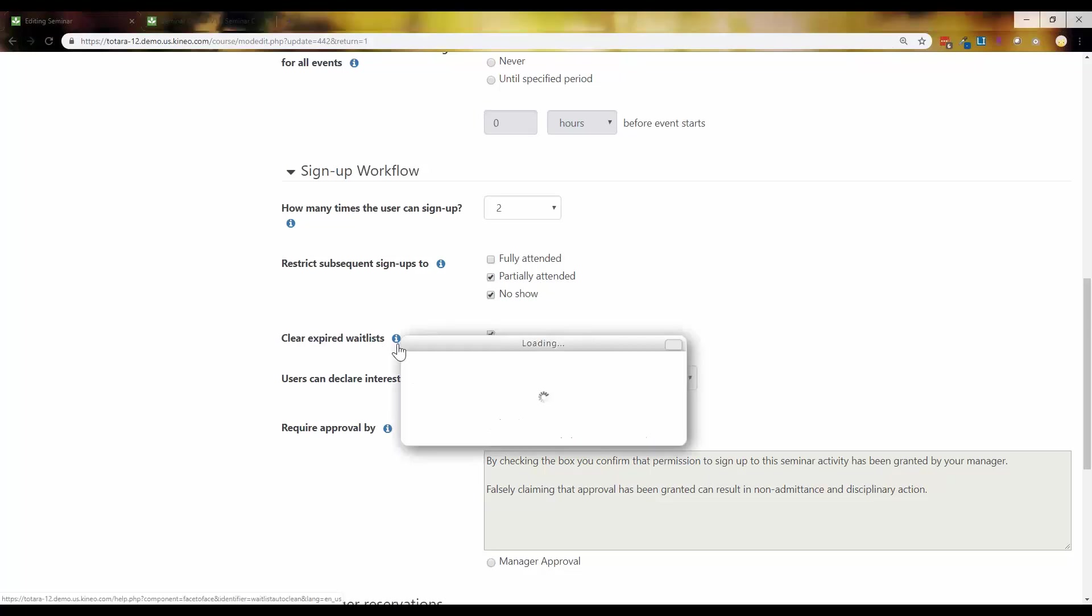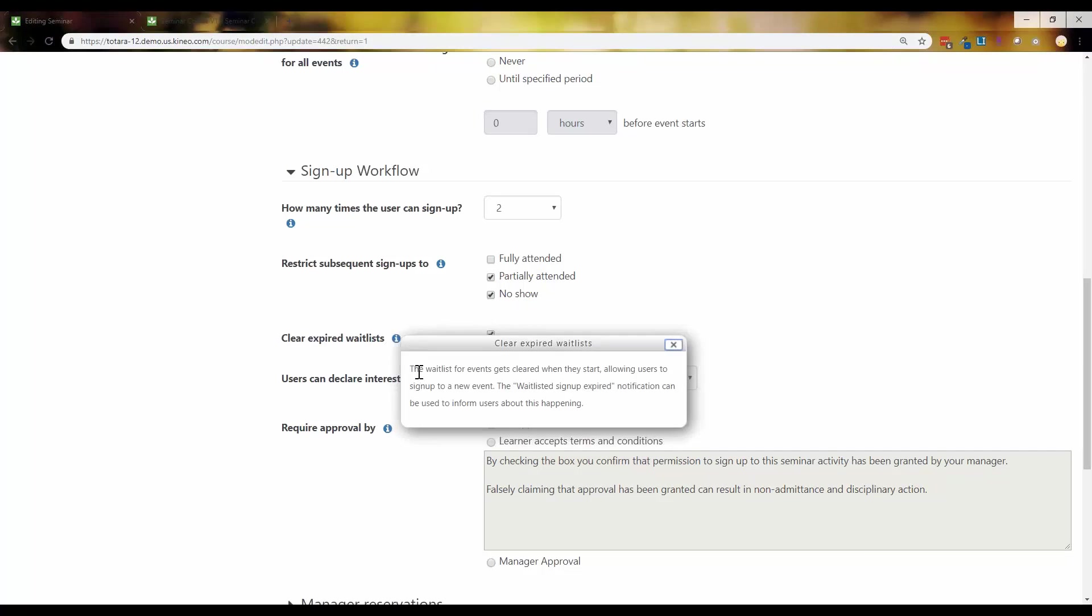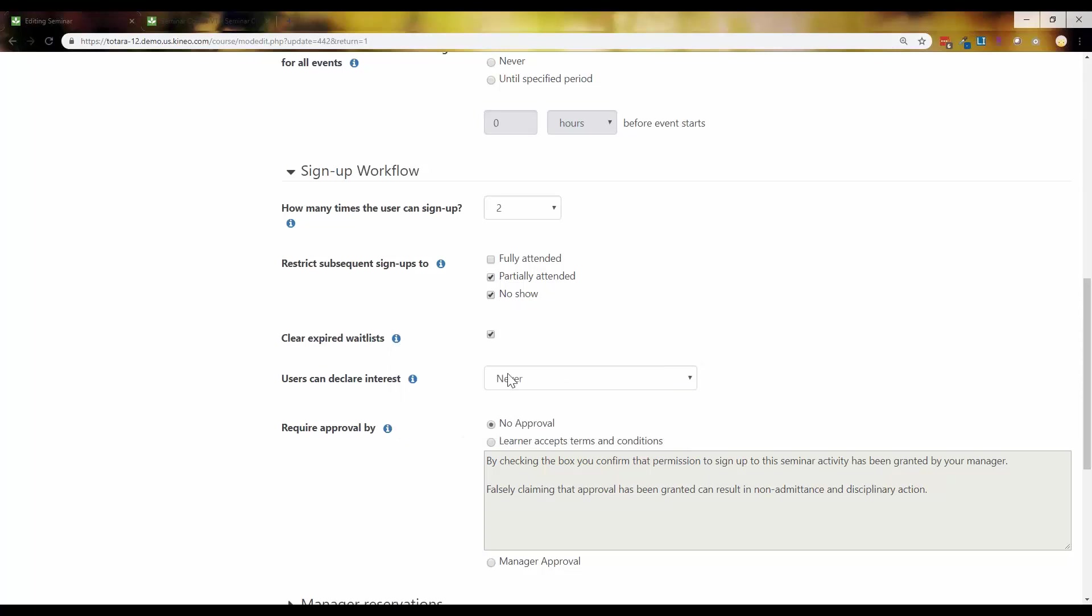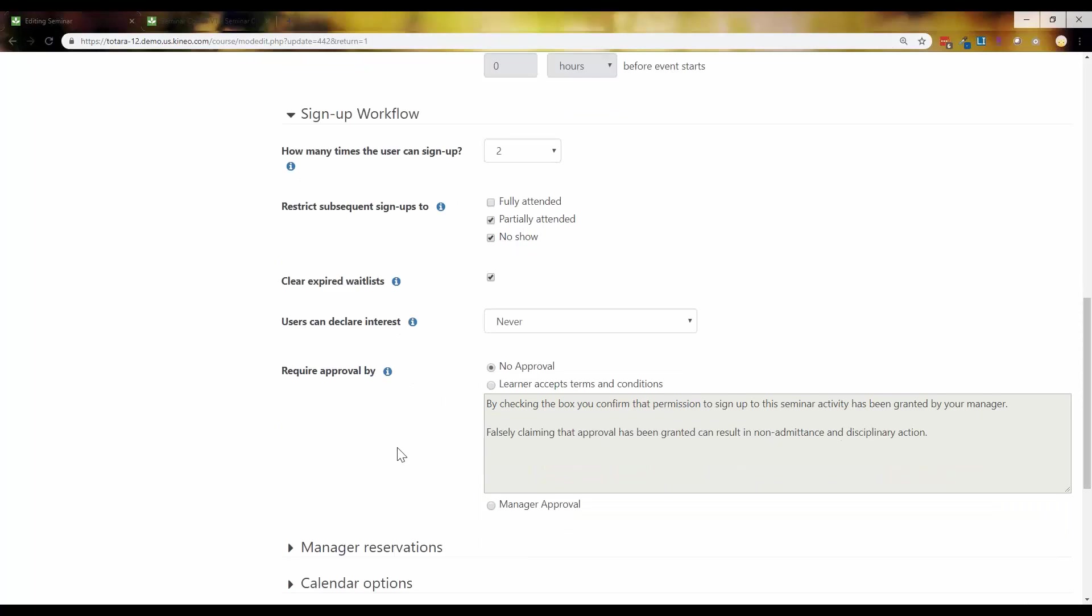Here's that cleared expired wait list. To just kind of get a little more detail. So a wait list for events gets cleared when they start, allowing users to sign up to a new event. And this is the name of that notification. I'm glad I opened this up. It's called wait list sign up expired notification. And that now gets sent out, letting users know that they can then go back in and they can start to sign up again. We've always had the declare interest option at least since probably version nine at the very earliest, I would think. So that one's always been there. Same with the requiring approval by. So that has been there as well.